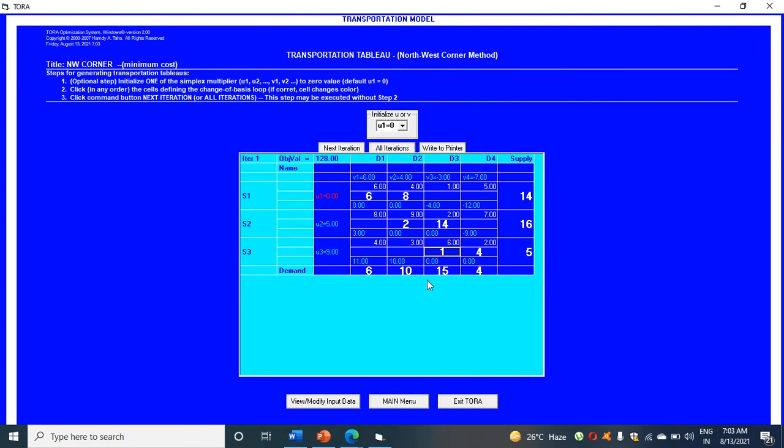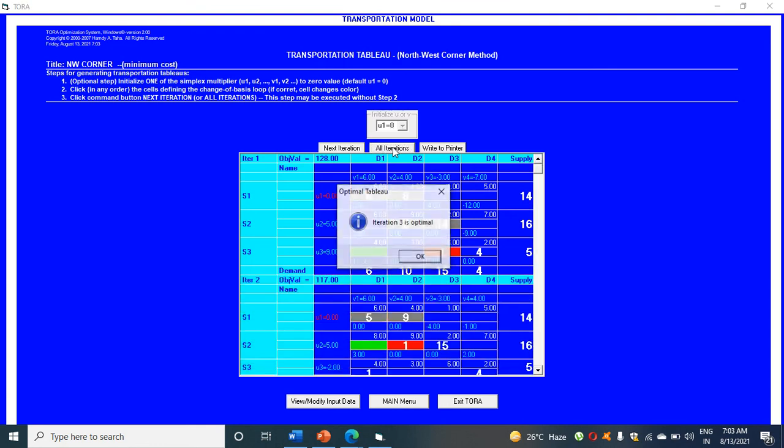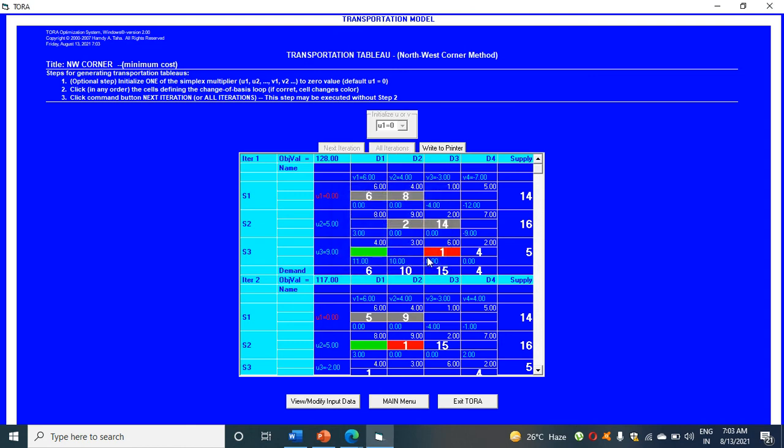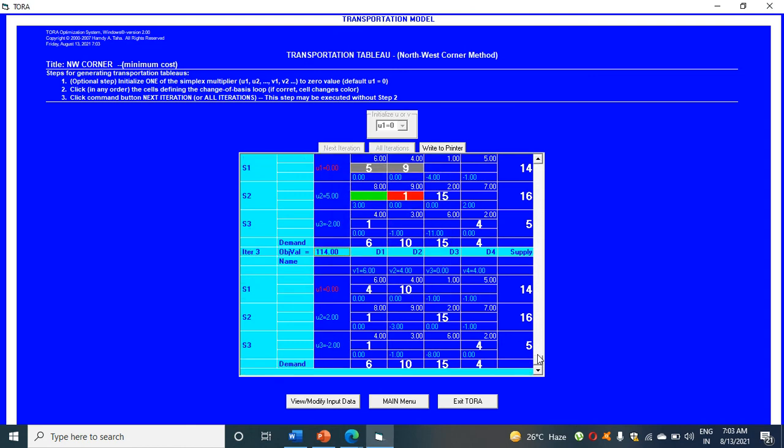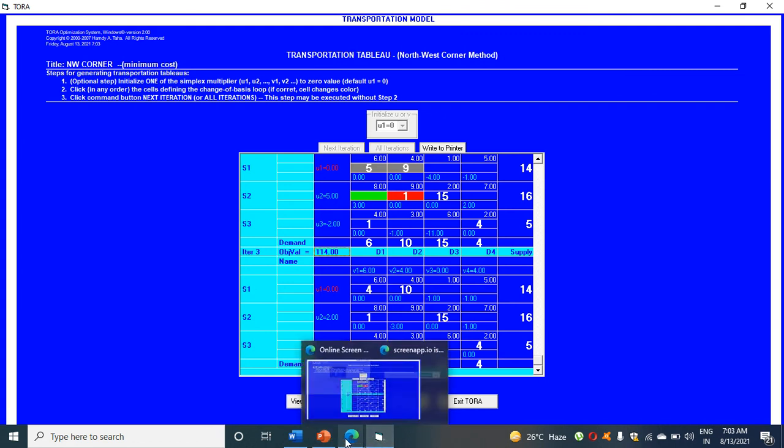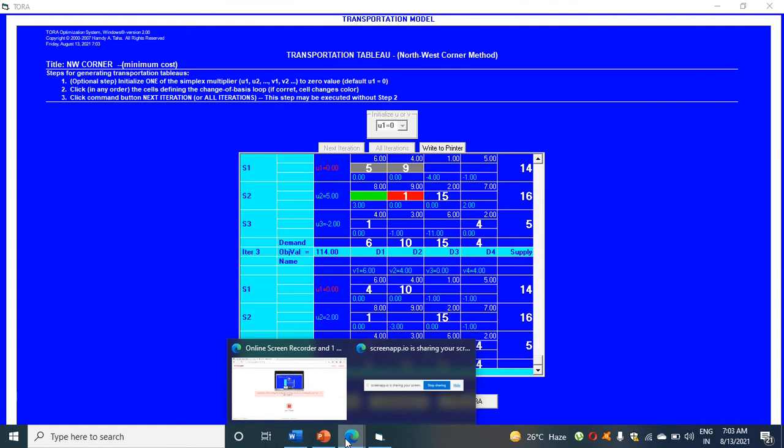You have got here the answer. Click on all iterations. You will get the three iterations is optimal. This is the third iteration you have got. The final solution is 114, the answer. Thank you for listening to my lecture. Do like, share and subscribe students.